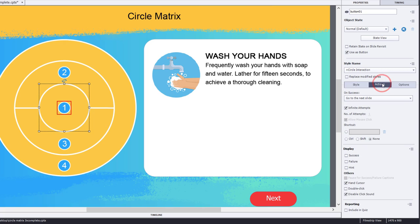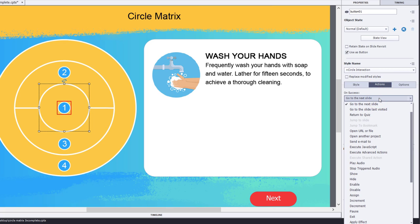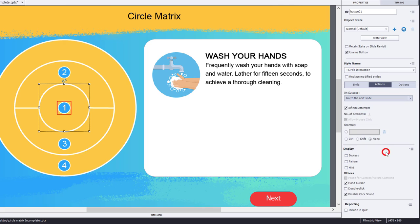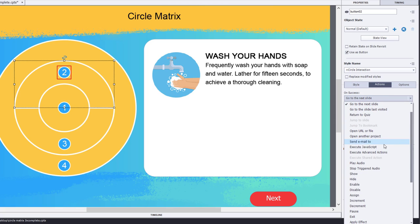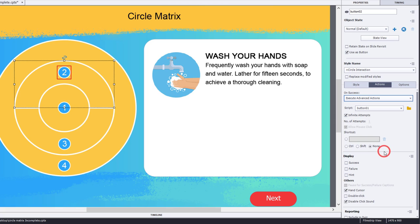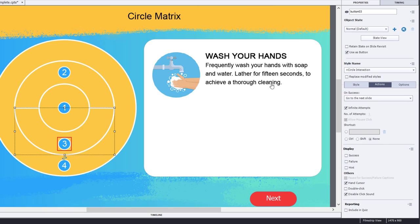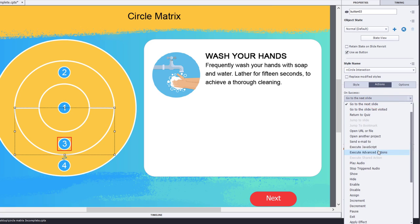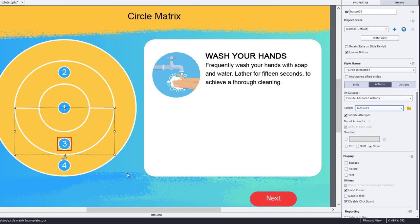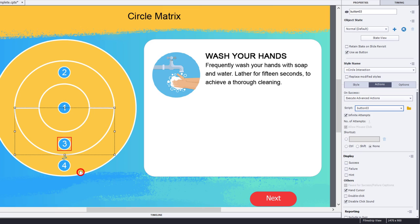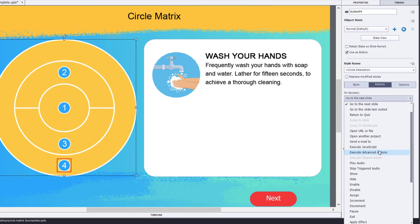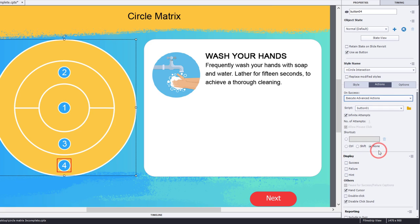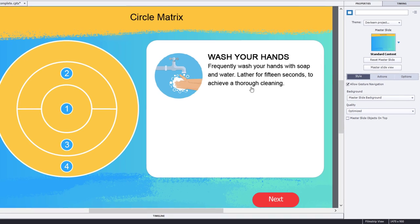We'll go to the actions tab and select execute advanced actions. We'll select button one as the script we're going to use. Now I'll select button number two. Execute advanced actions, in this case button number two. We'll select button number three. Execute advanced actions, button number three. And button four, which is behind all the other buttons here. Execute advanced actions and button four. I think we're good to test this out. Let's preview this in HTML5.